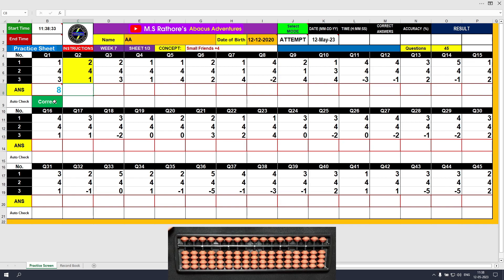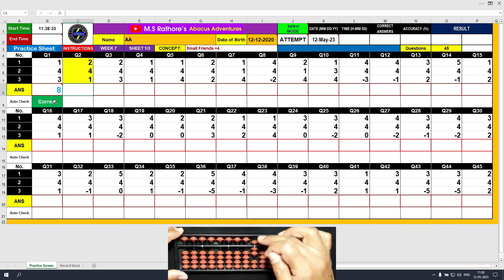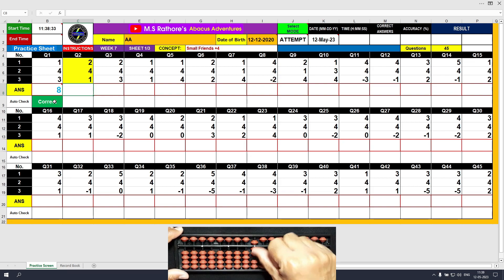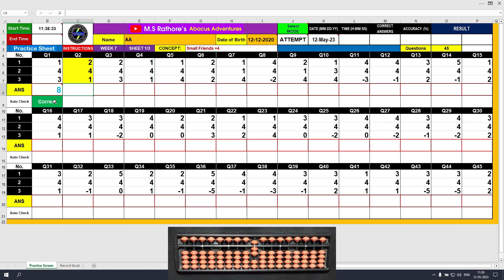Coming to the next question. The first number is plus 2, so I will do plus 2 directly — the answer is 2. The next number is plus 4, but I don't have beads available, so I will use the plus 4 small friends formula: plus 4 equals plus 5 minus 1. The partial answer is 6. The third value is plus 1, which we can do directly. The final result is 7. Clear and type 7.